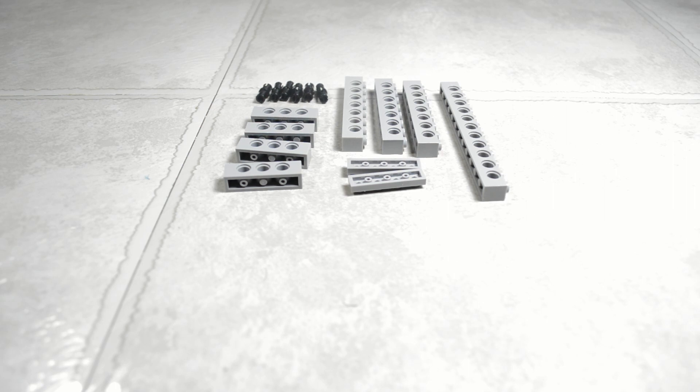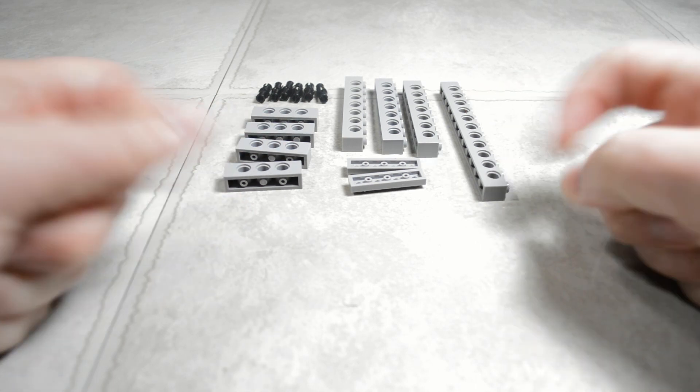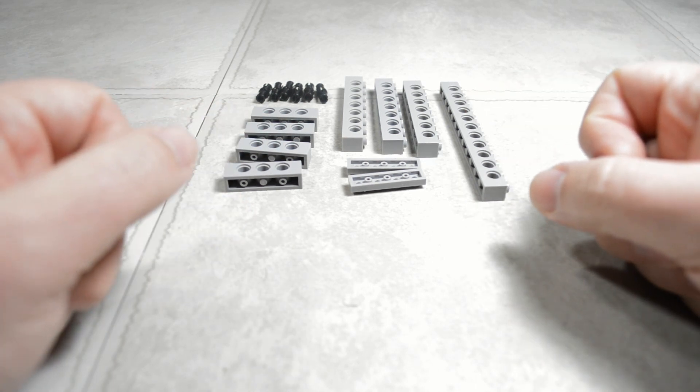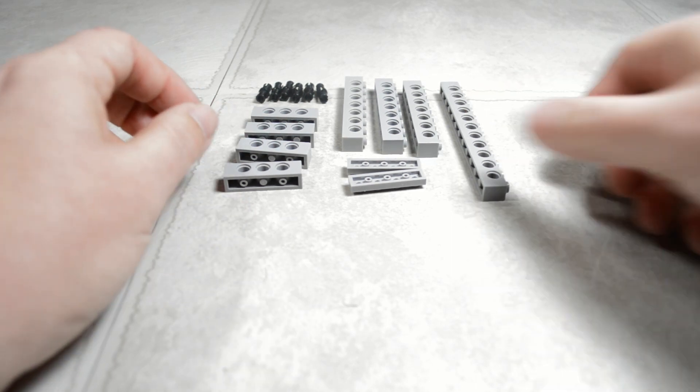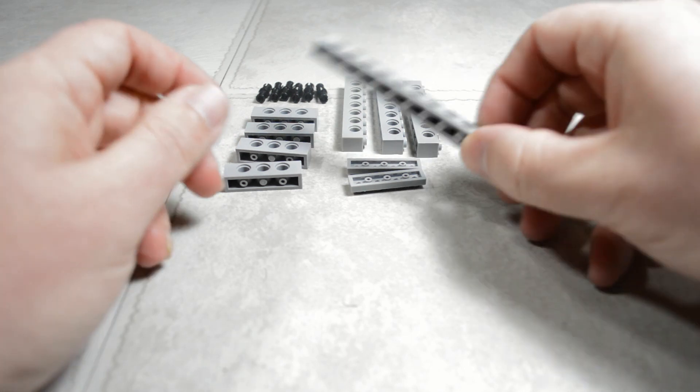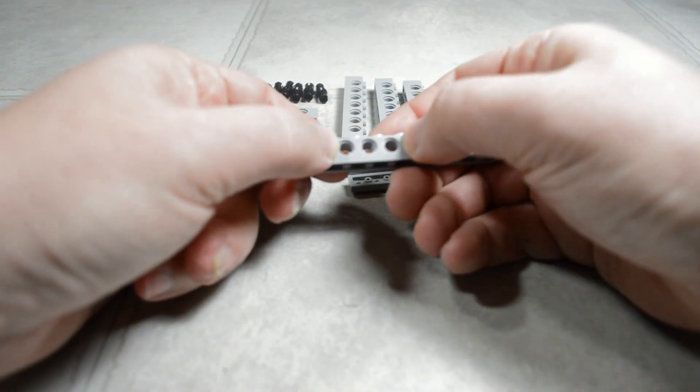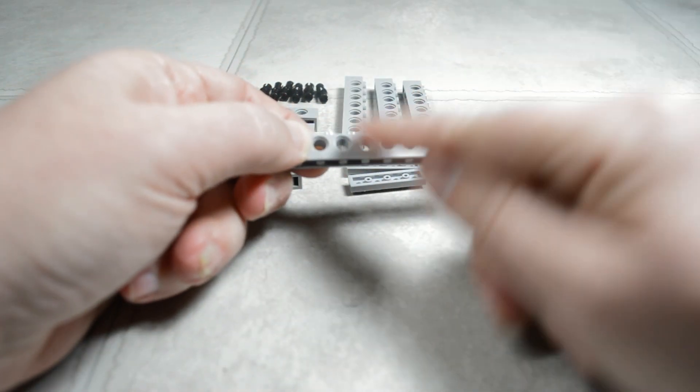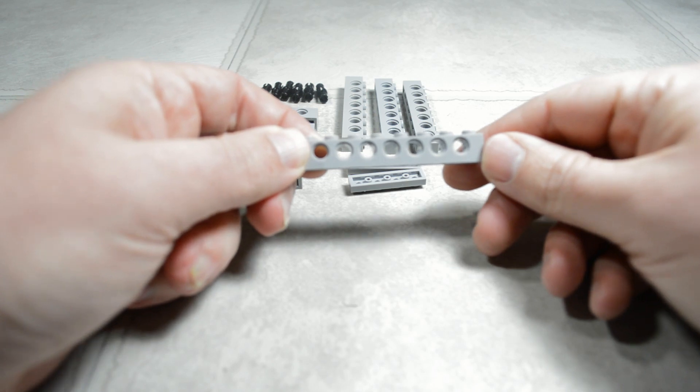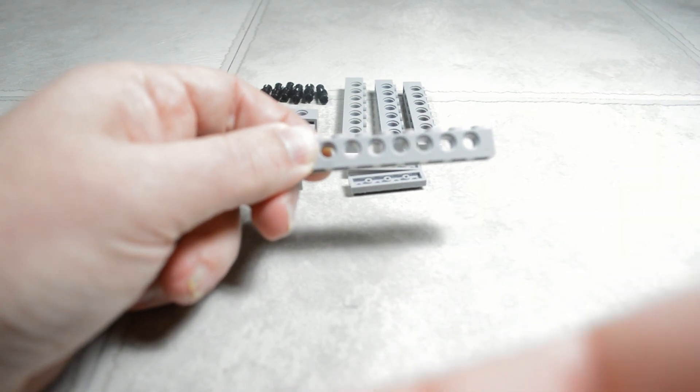Today we're going to show you how to use Technic bricks to make your builds much more stable. This is going to rely on using the odd spacing in a Technic brick where the pin holes are.